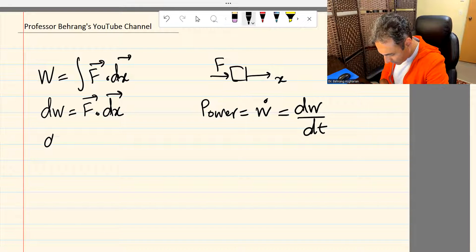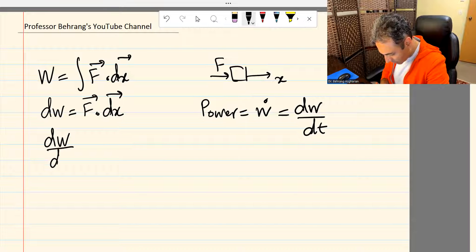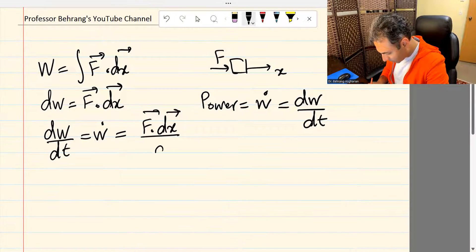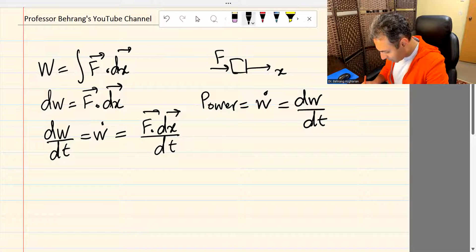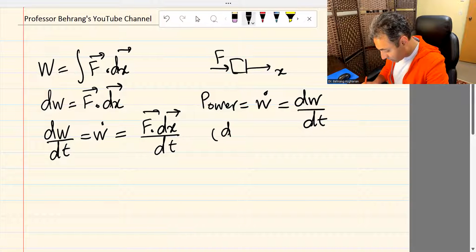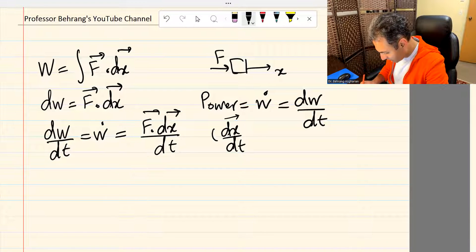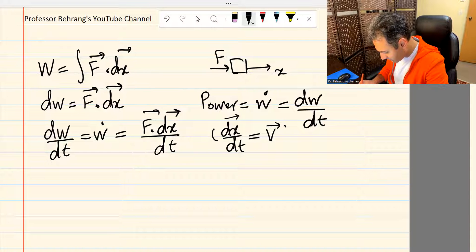We already have dW — it is F dot dx. So dW over dt, which is power W-dot, equals F dot dx over dt. In the one-dimensional case, dx over dt is velocity. So this term is velocity in the x direction.